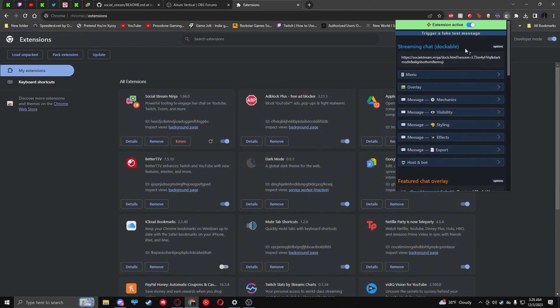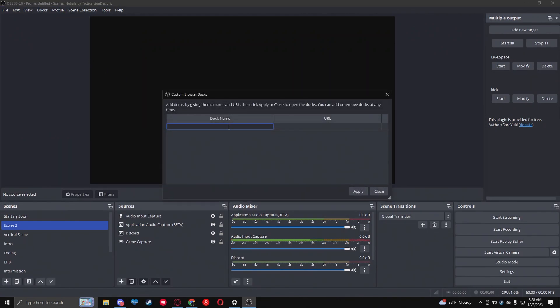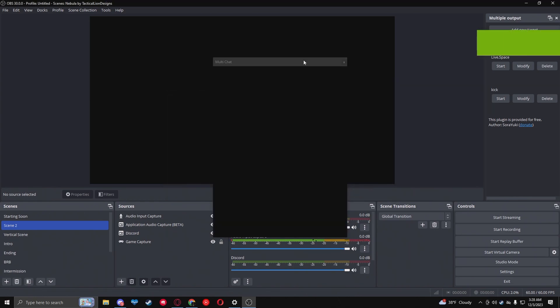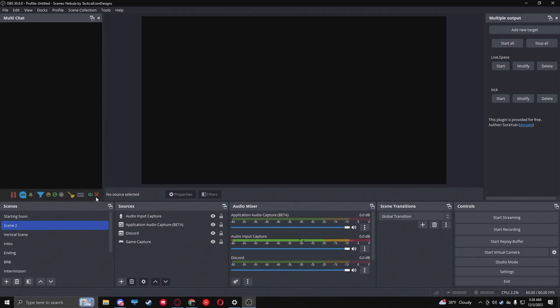Copy the overlay link from the extension, then open it in the browser to preview it. Go back to OBS, click Docks, then Custom Browser Dock. Name it 'Multi Chat,' paste the URL, and click Apply. The multi-chat dock now appears and you can position it wherever you like. The upside-down arrow icon keeps messages flowing upward like a normal feed, so messages won't stop scrolling.